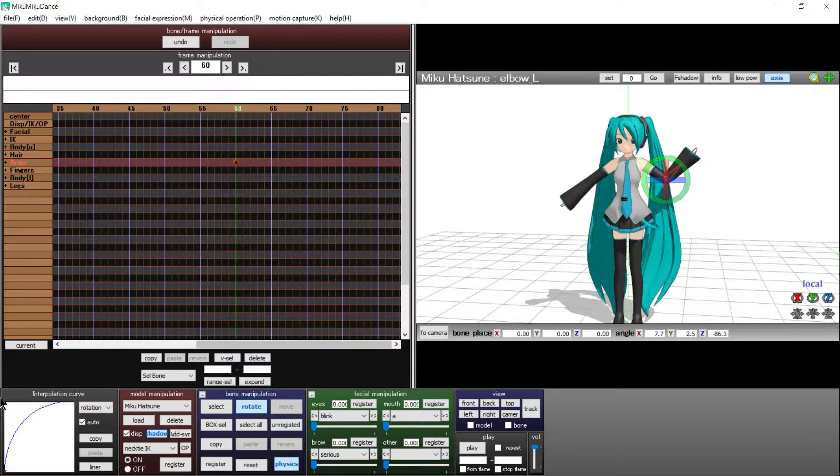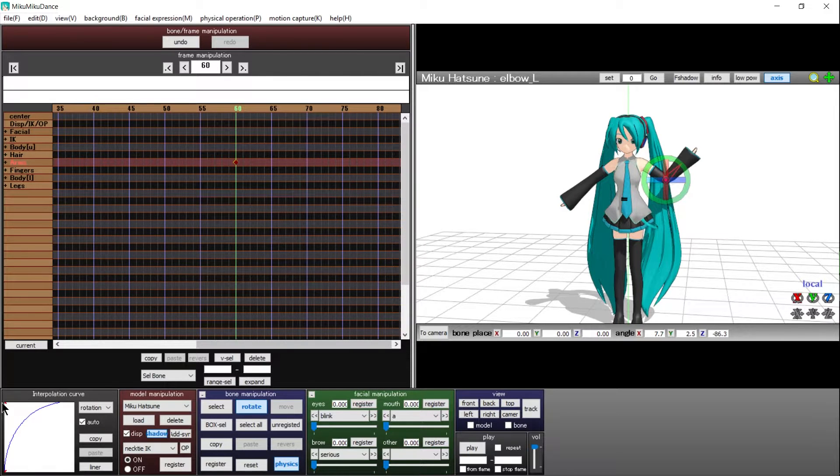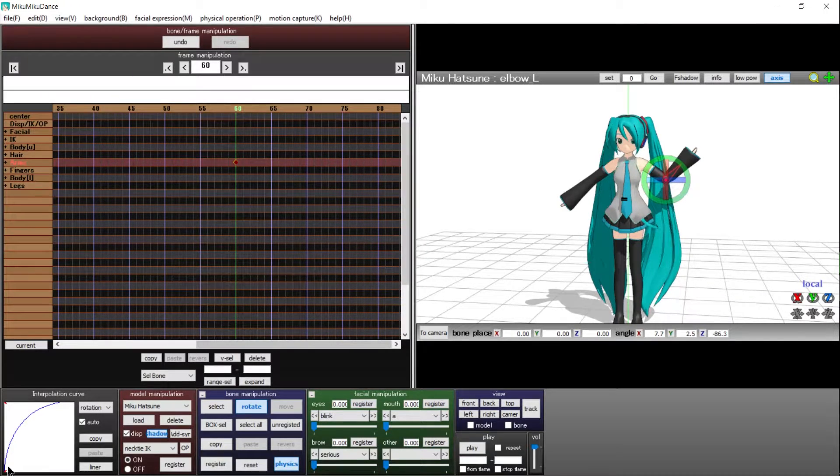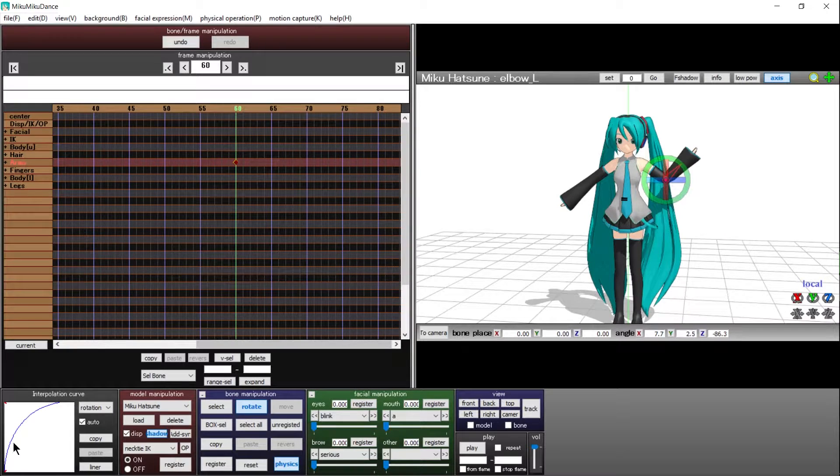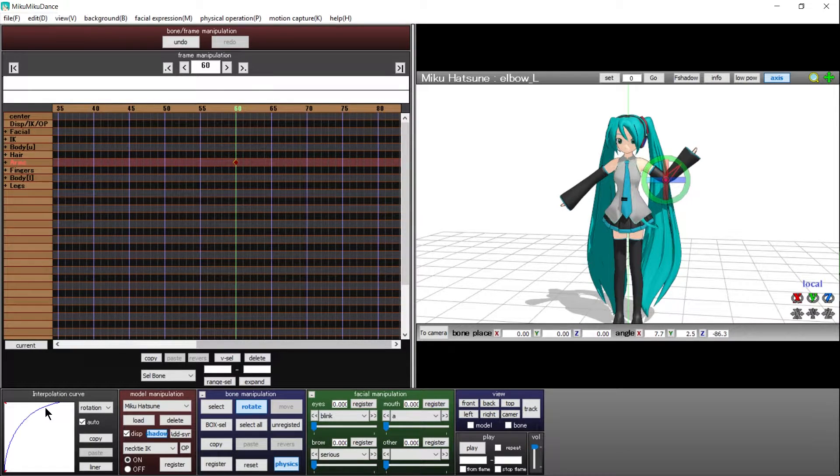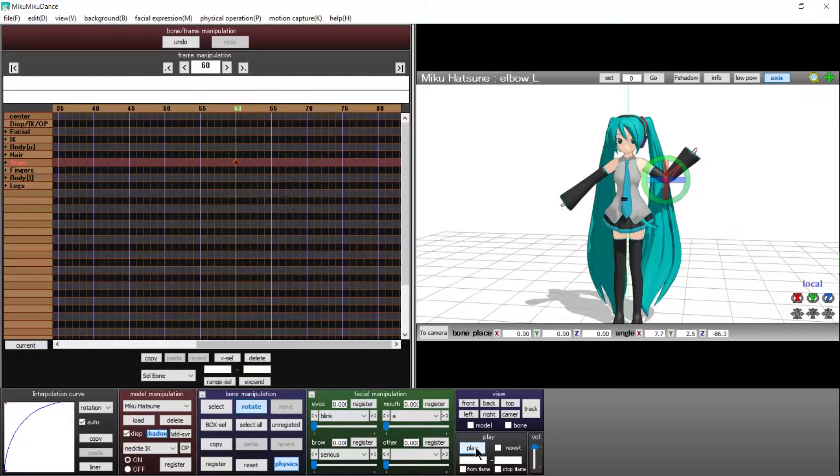So by moving the top right ax to the top left, the animation should now start very fast and then it slows down as it reaches frame 60. So let's go ahead and play that.